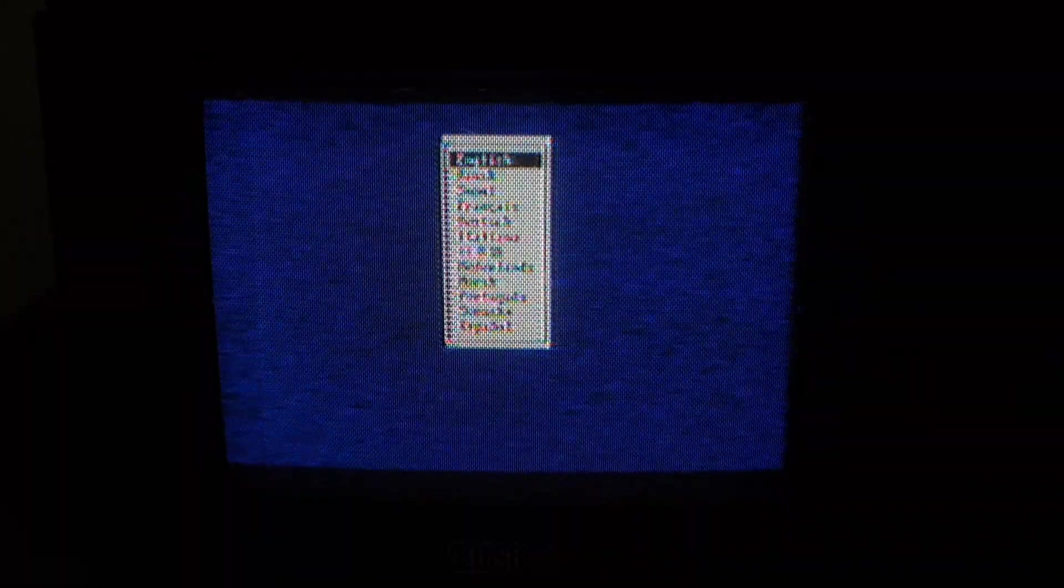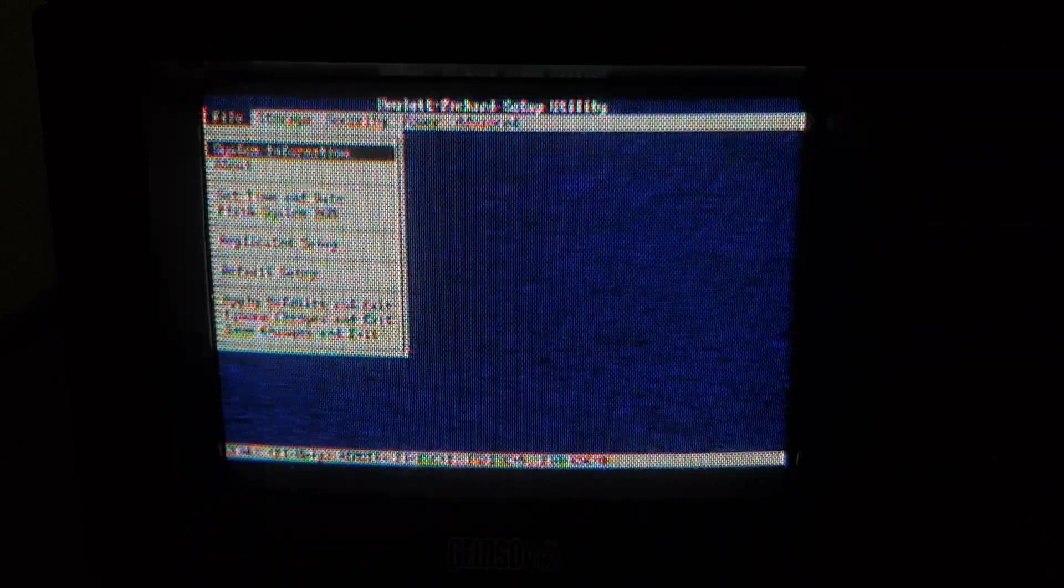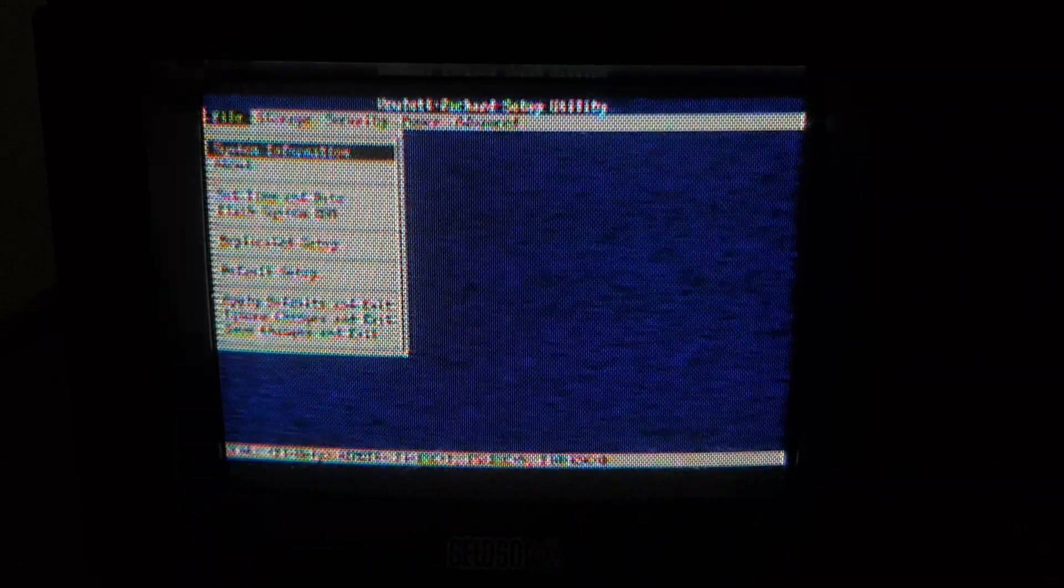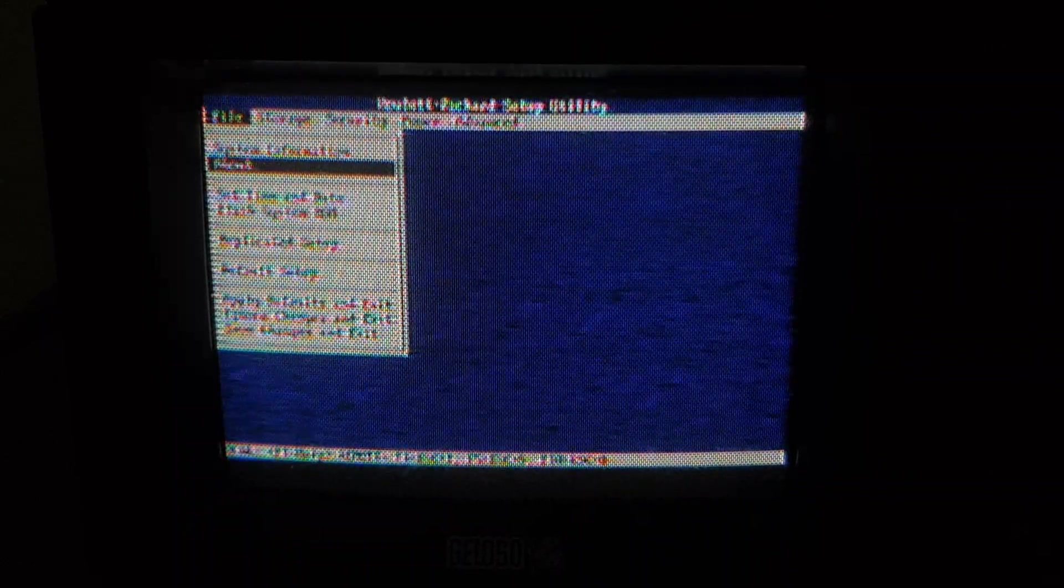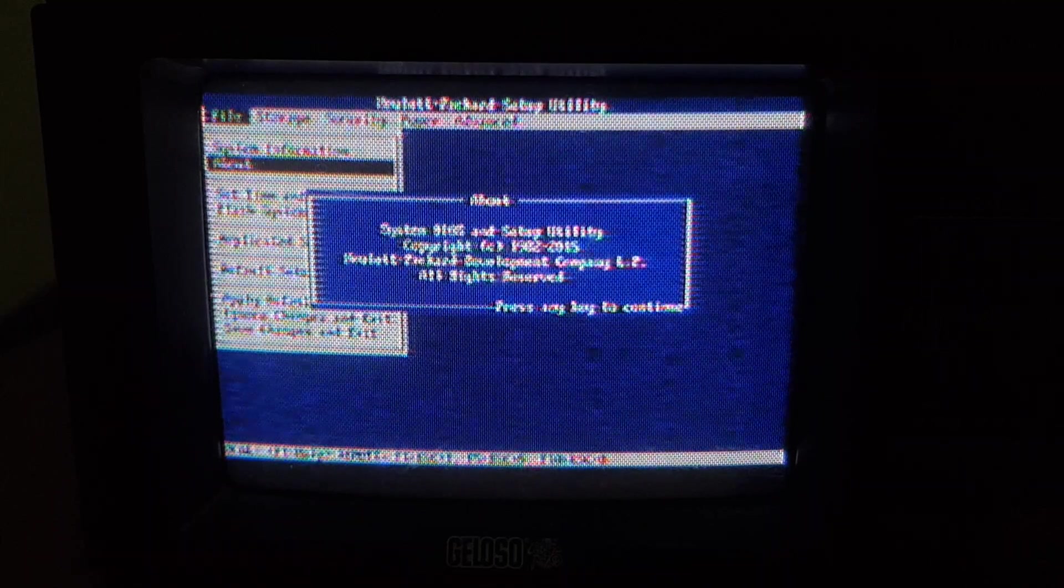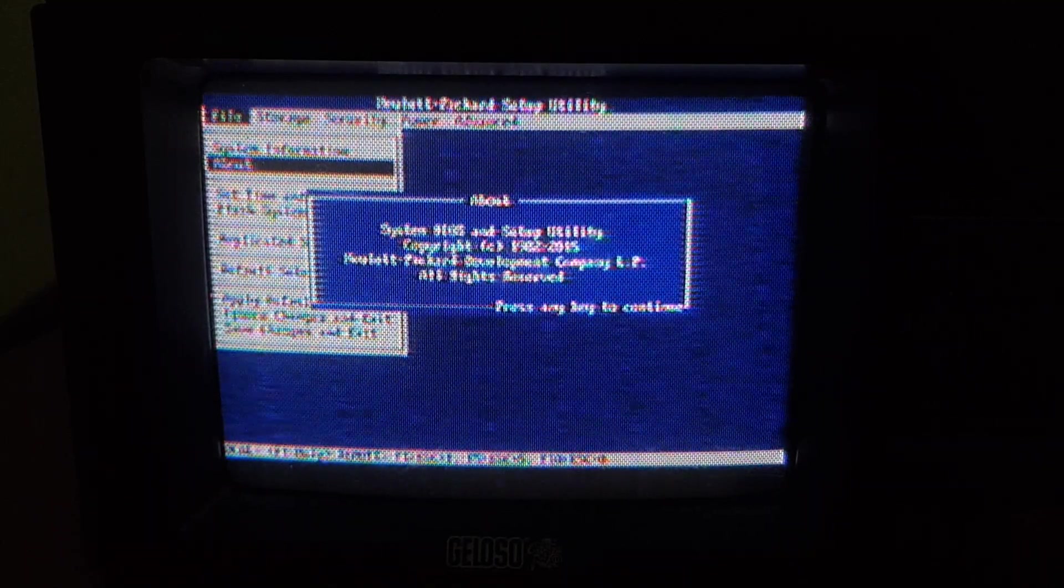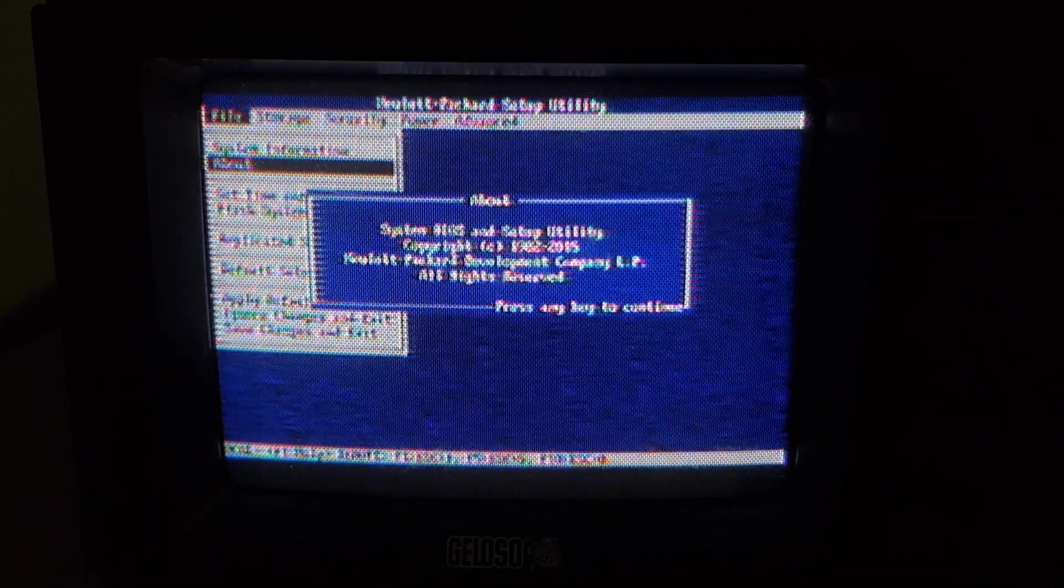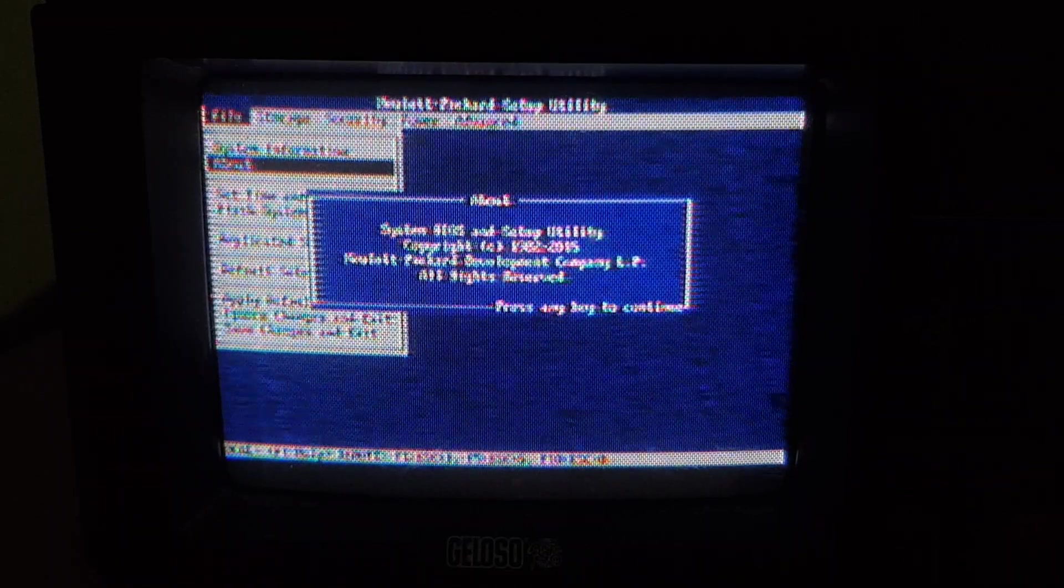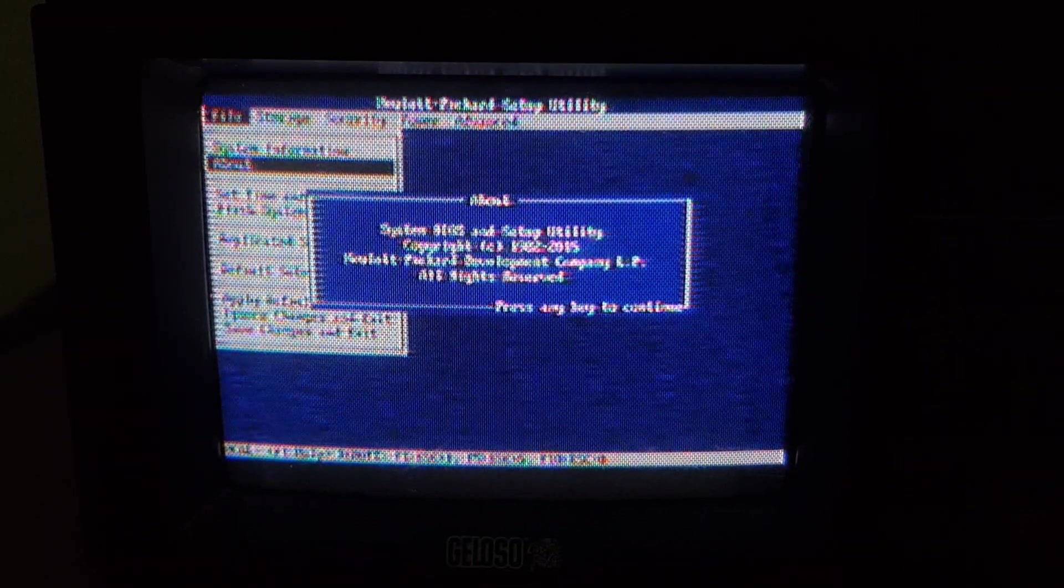Here's what 80 column text mode looks like on this TV. Pretty bad, but it's somewhat readable. So I'm guessing 40 column text mode, which was typical in home computers of the 1980s, would have been okay on a TV like this, even though it's pretty small.